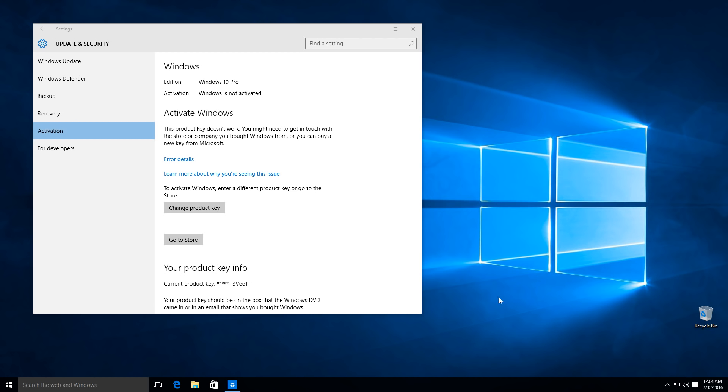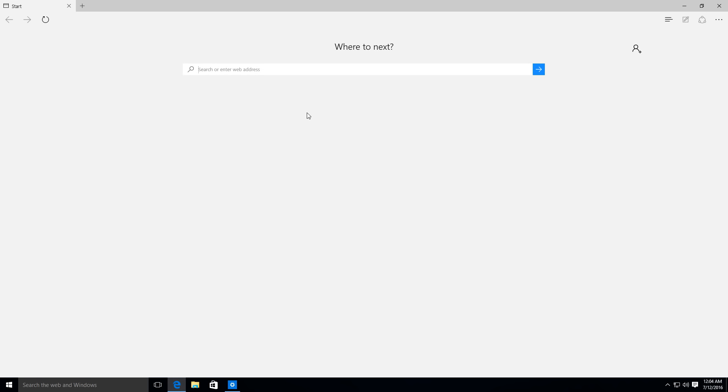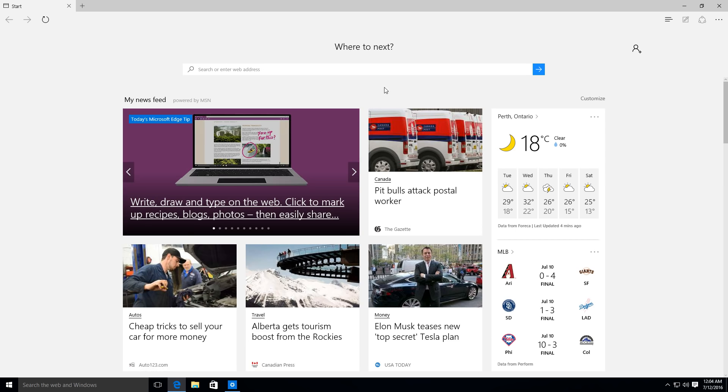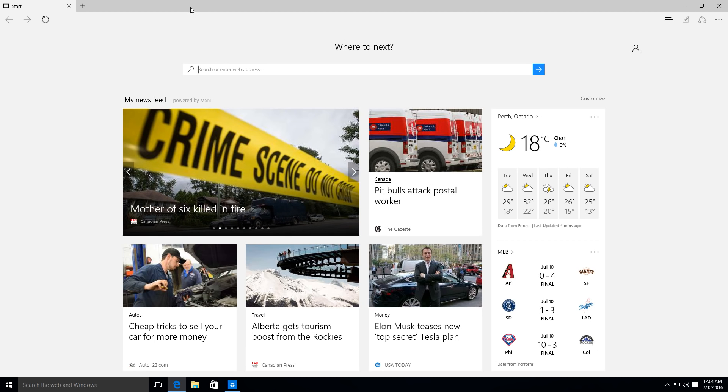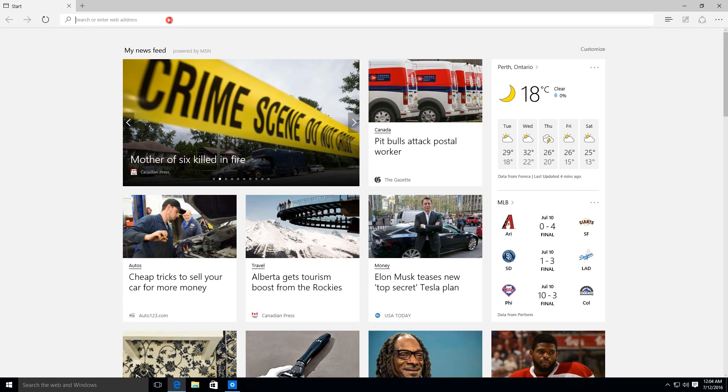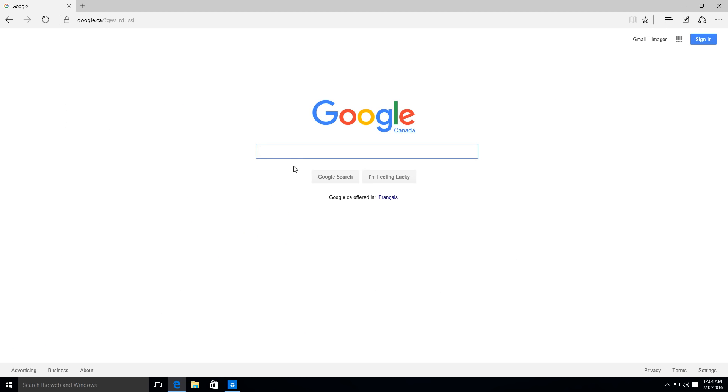So our first thing we're going to do is we're going to open up Internet Browser. I'm just using the Microsoft one. If you have your Firefox or Chrome installed, use your favorite browser. So I'm going to go to Google because God knows I hate to use Bing.